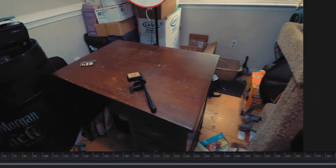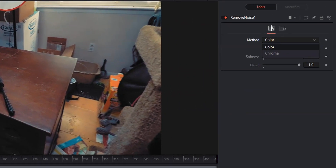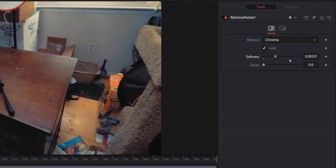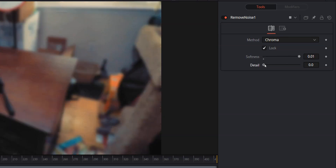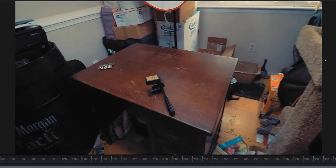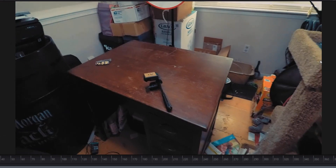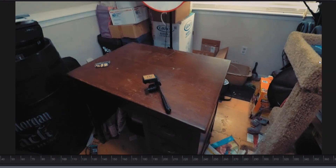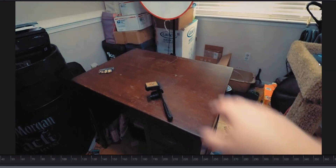Now let's come over to Chroma, because I think a lot of that noise was also created by the contrast. We're gonna bring that Softness up and bring that Detail up. And once again we still have a softer image, but that noise is pretty much gone.